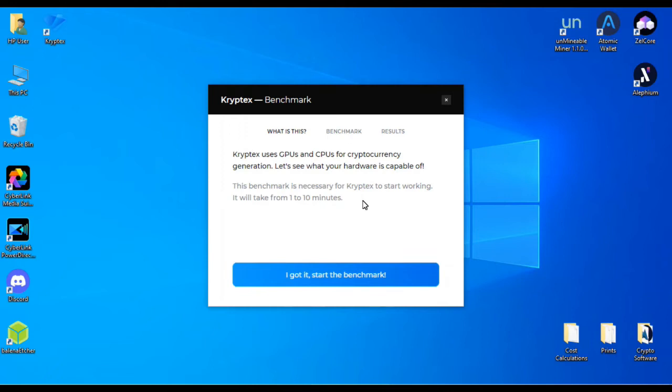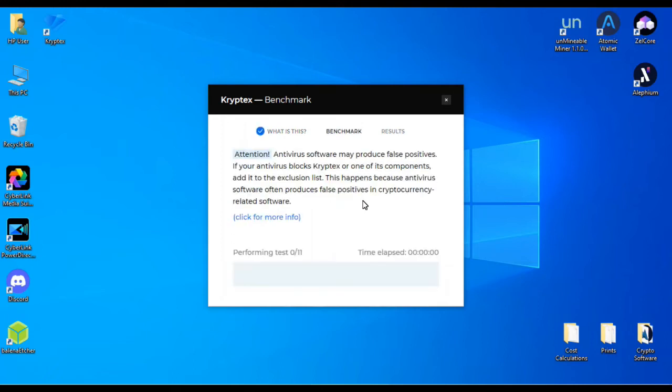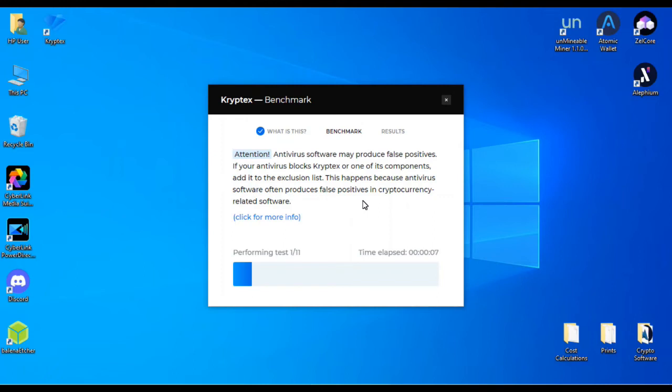Cryptex uses your graphics card and CPU for cryptocurrency generation. So it's going to go through the benchmark and it's going to perform 11 tests. This is going to take a bit, so I'll come back around once this is finished.